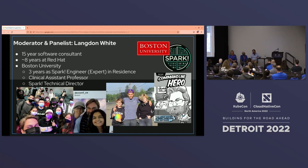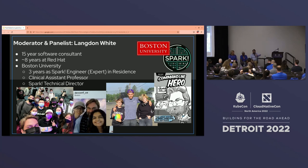My first question was: what brought your organization to Kubernetes in the first place? What was compelling about the investment in making such a big change in your development organization? You want to start, Satish?